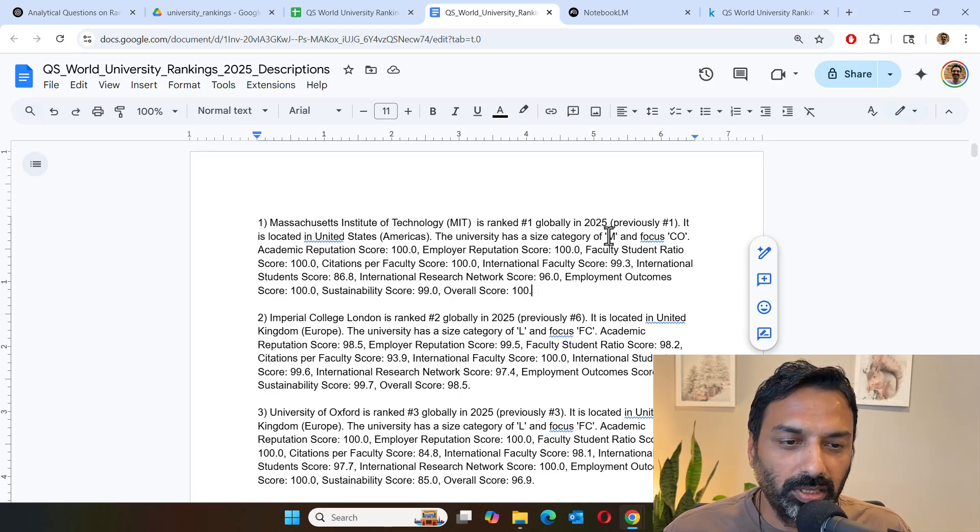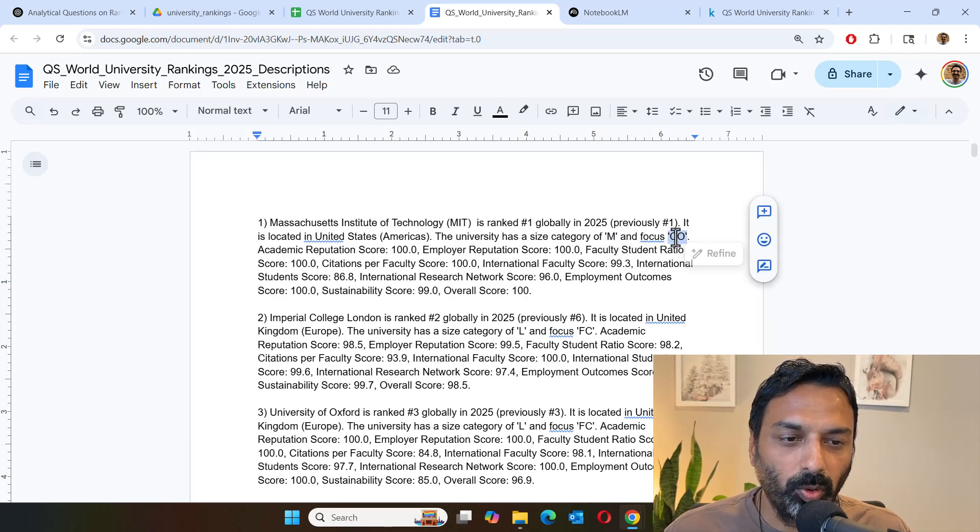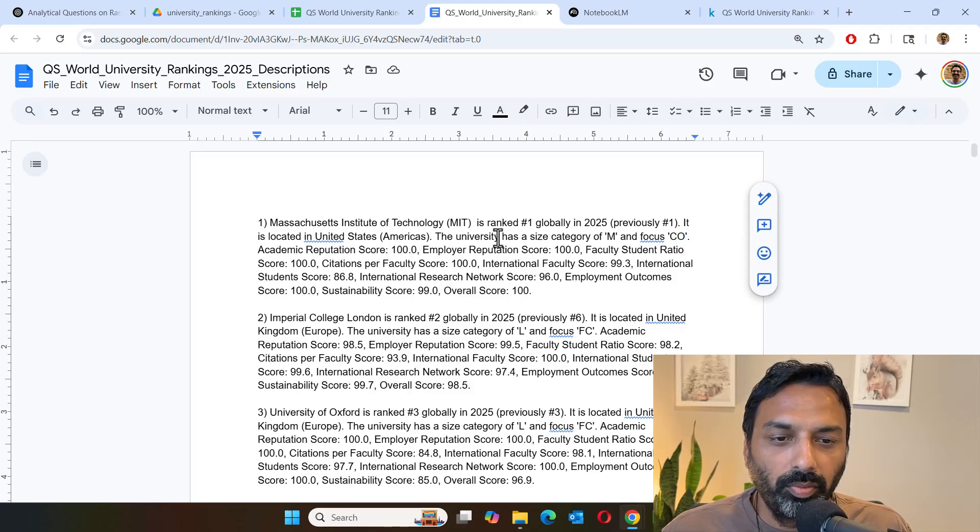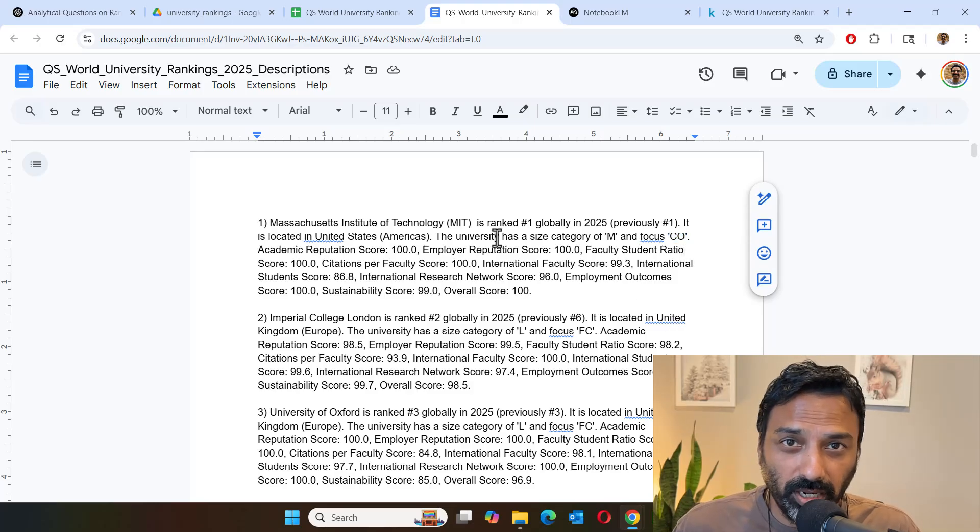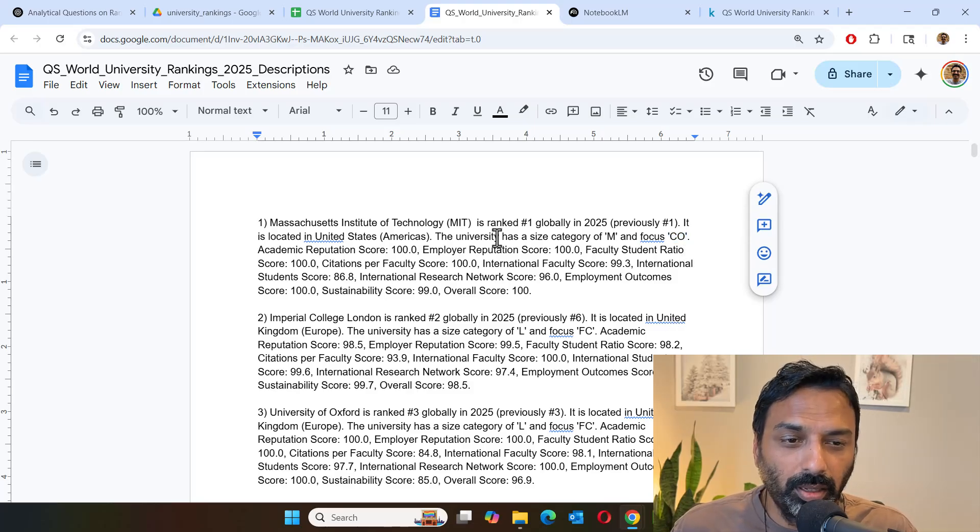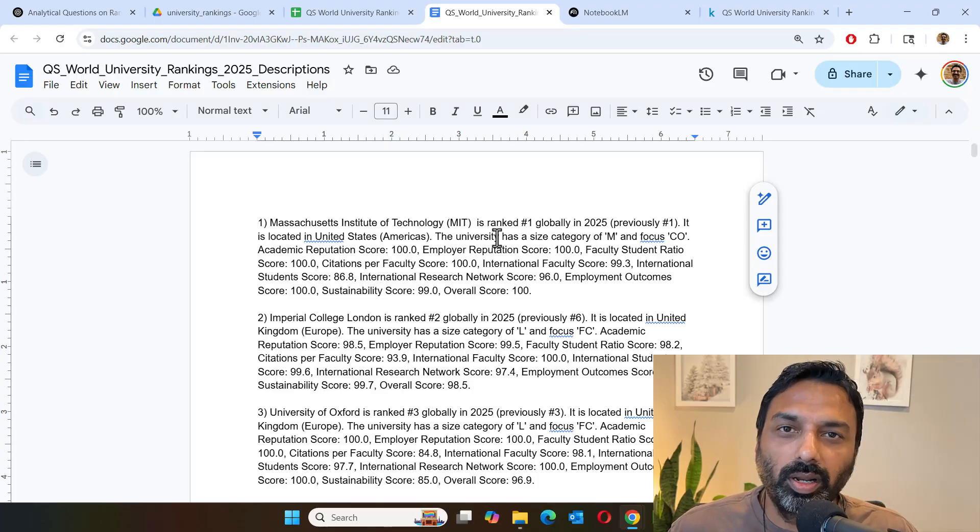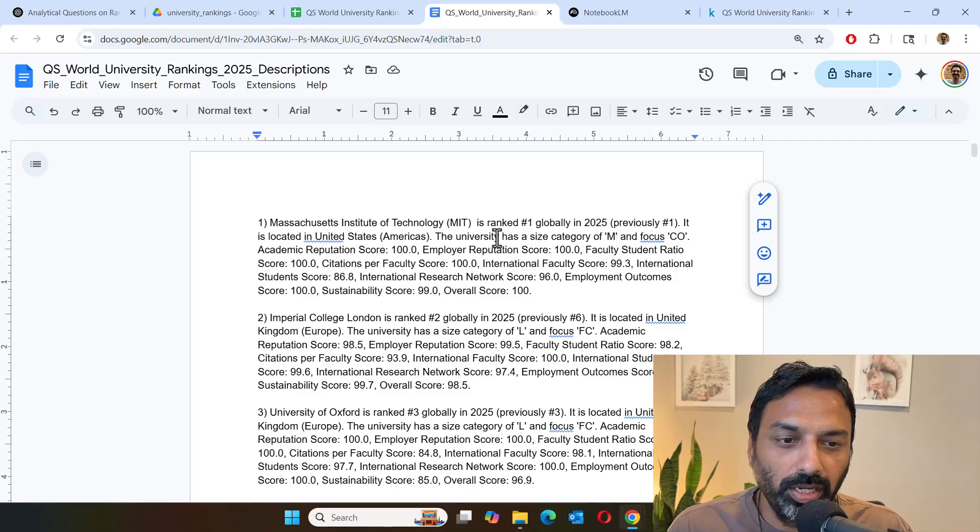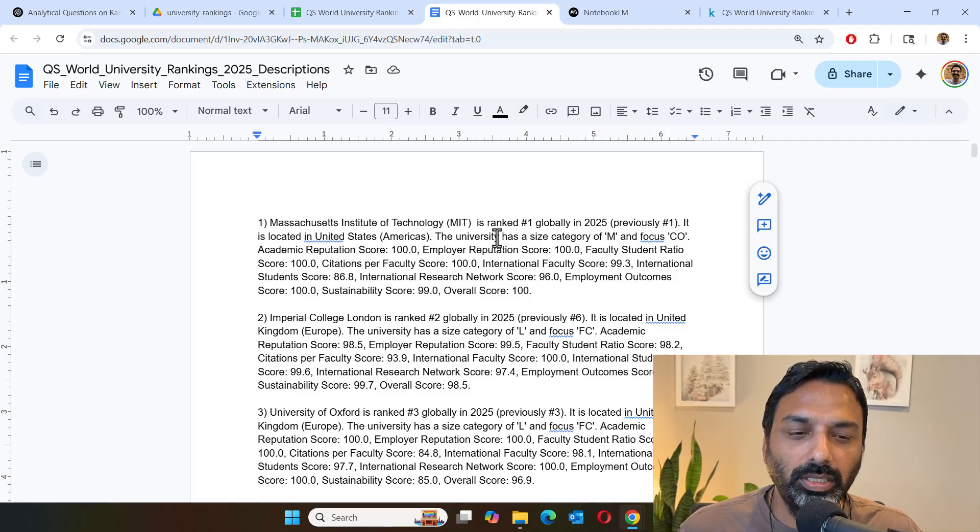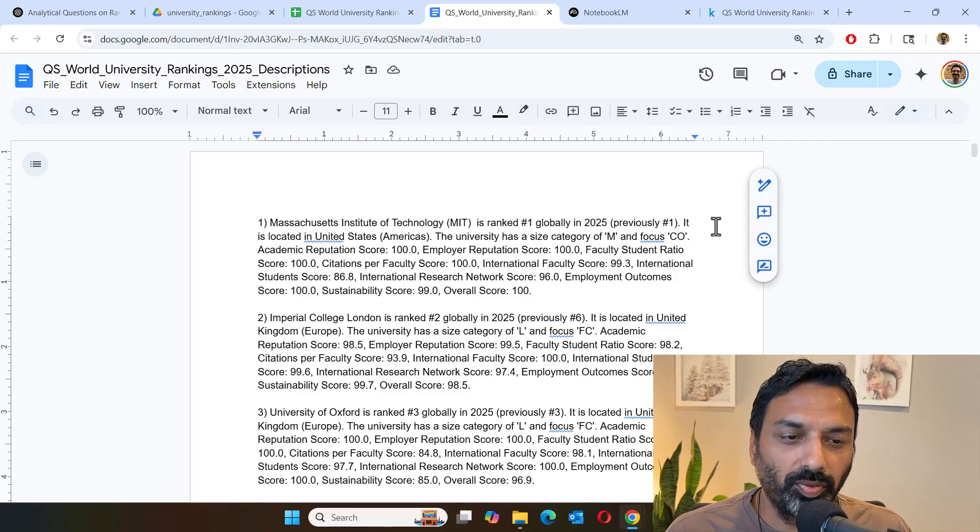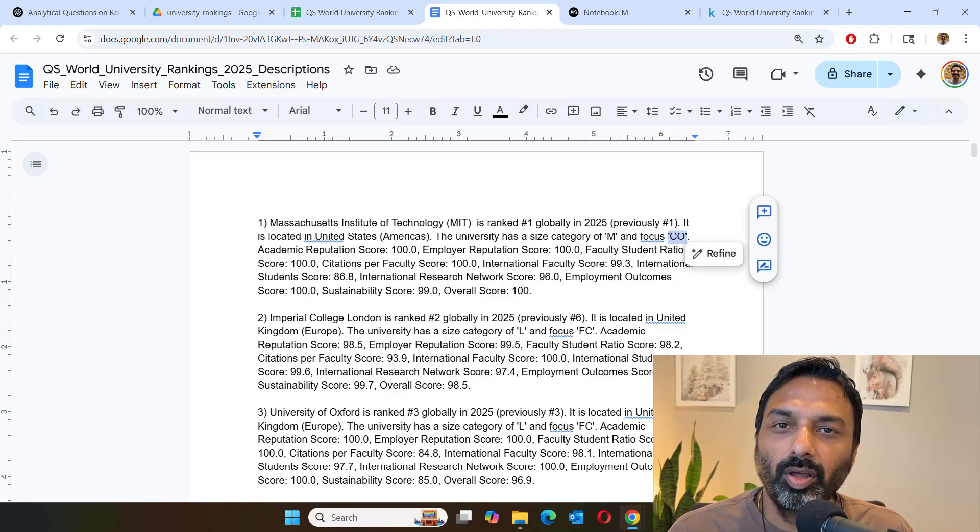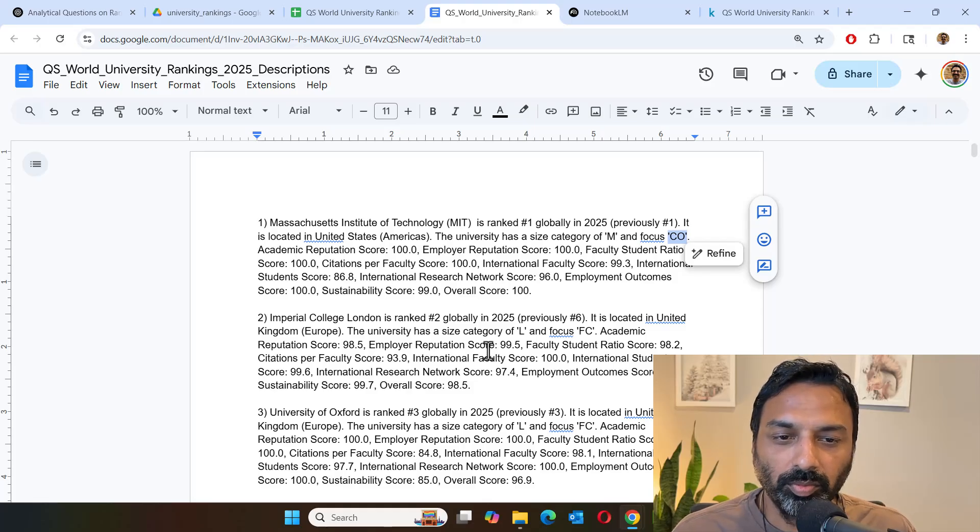Now, if you notice, some of these columns are not explained clearly. They are using abbreviation like M, CO, and so forth. We can either do all those conversions during transformation, or we can also tell the language model at the time of interaction, saying that M stands for medium-sized university, or CO stands for comprehensive focused university.